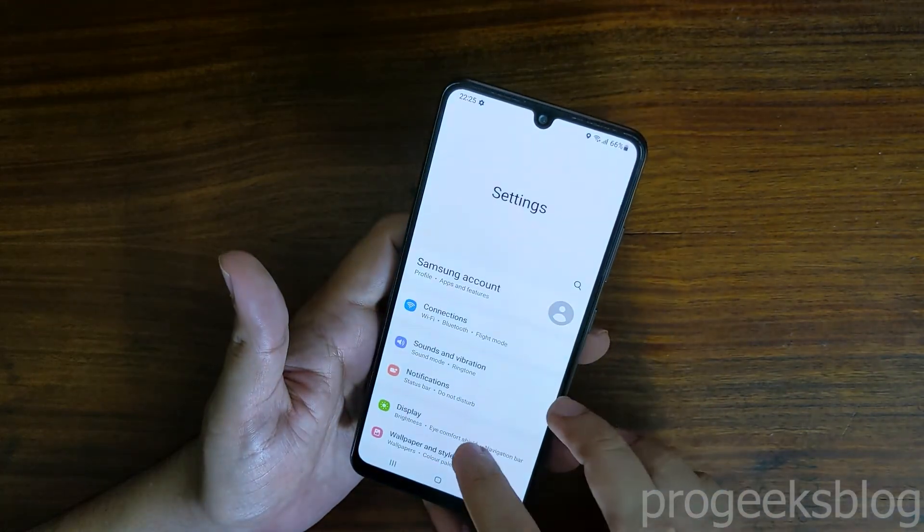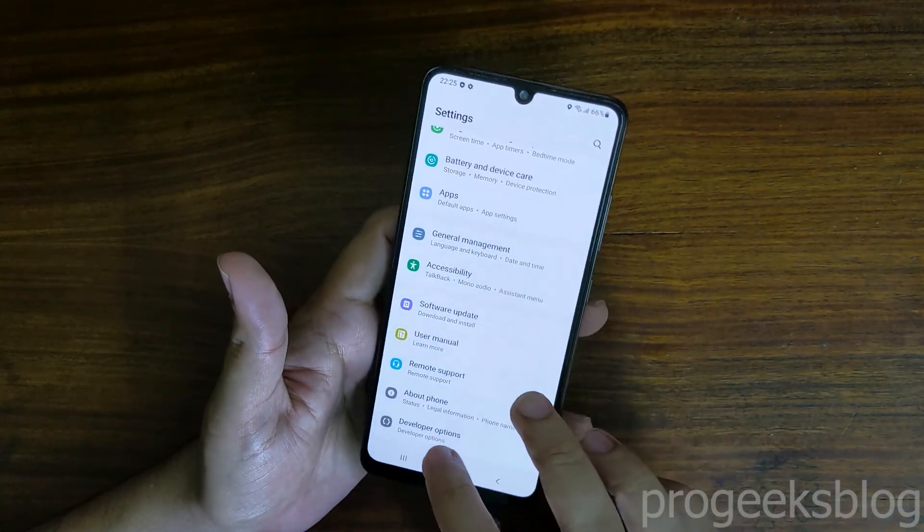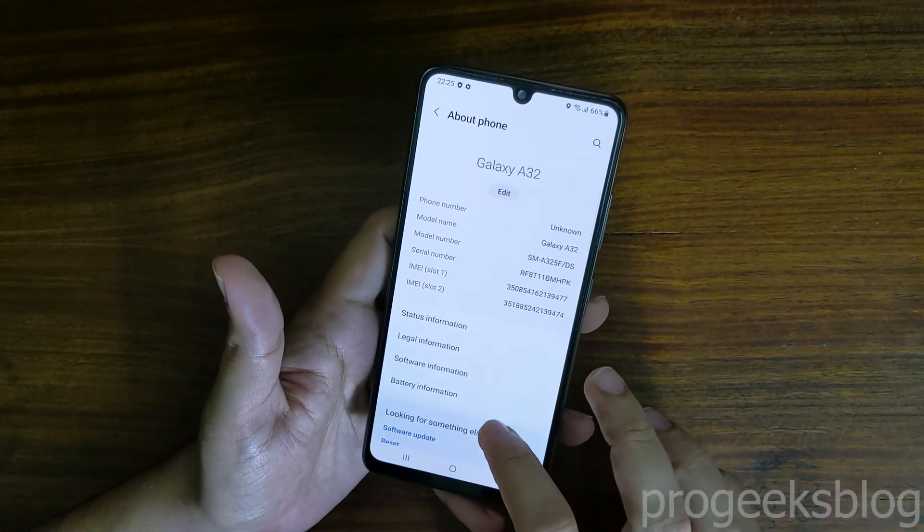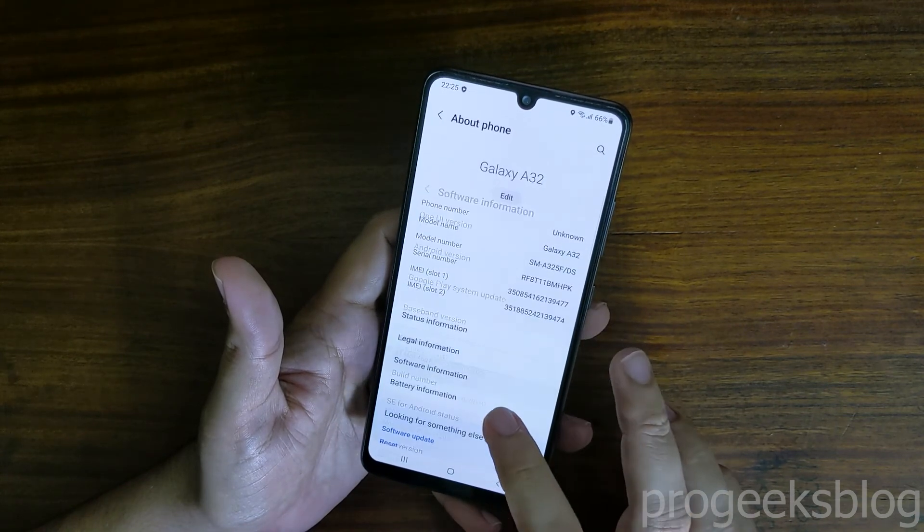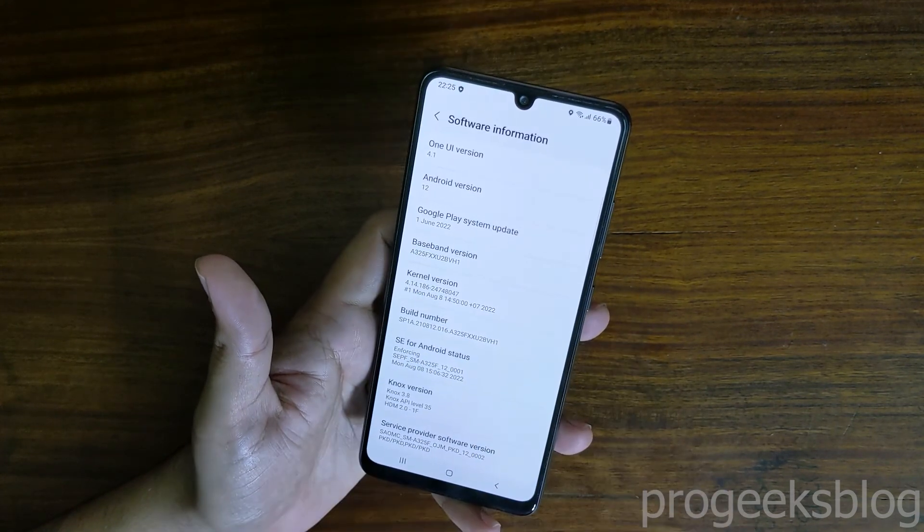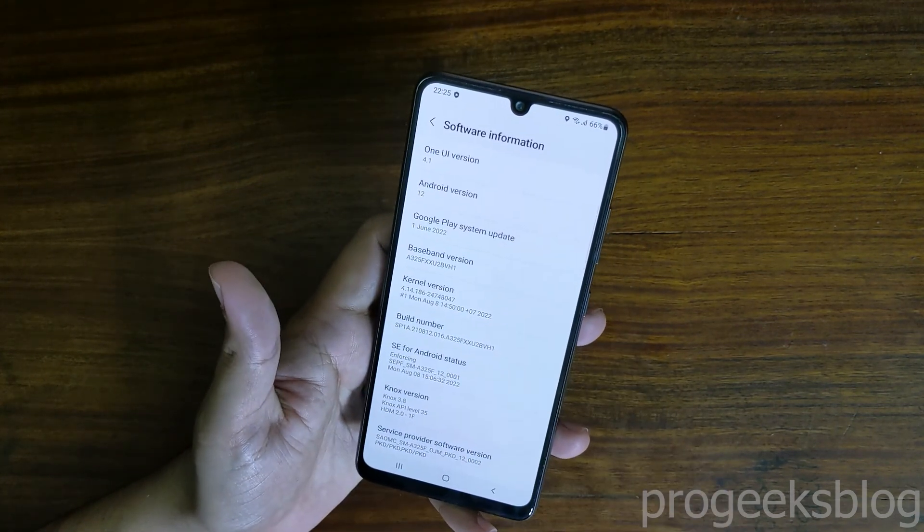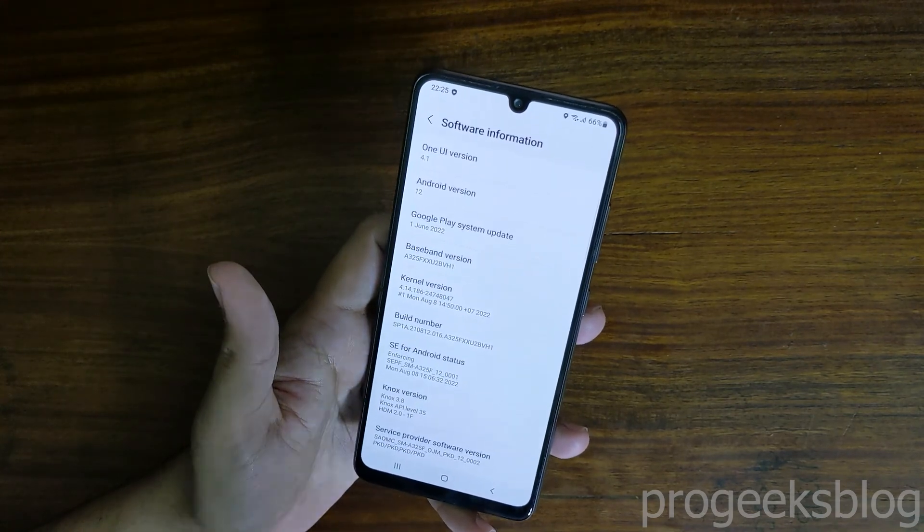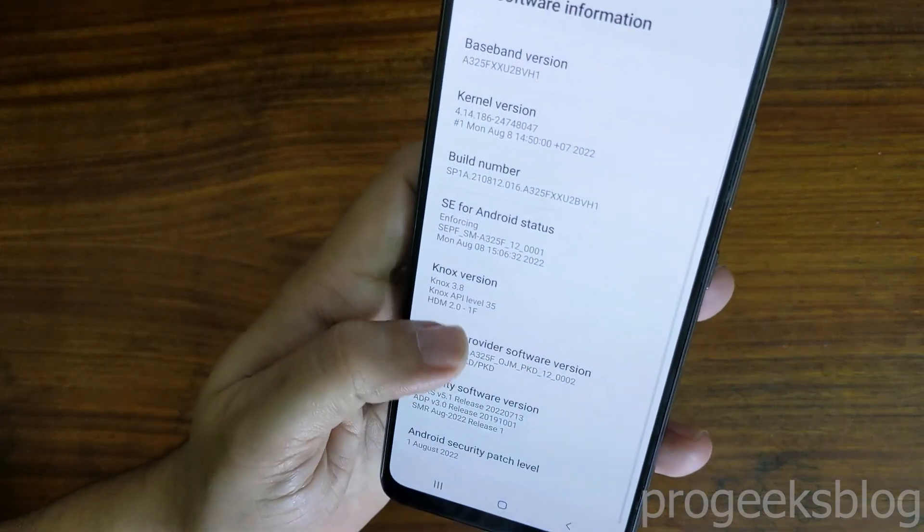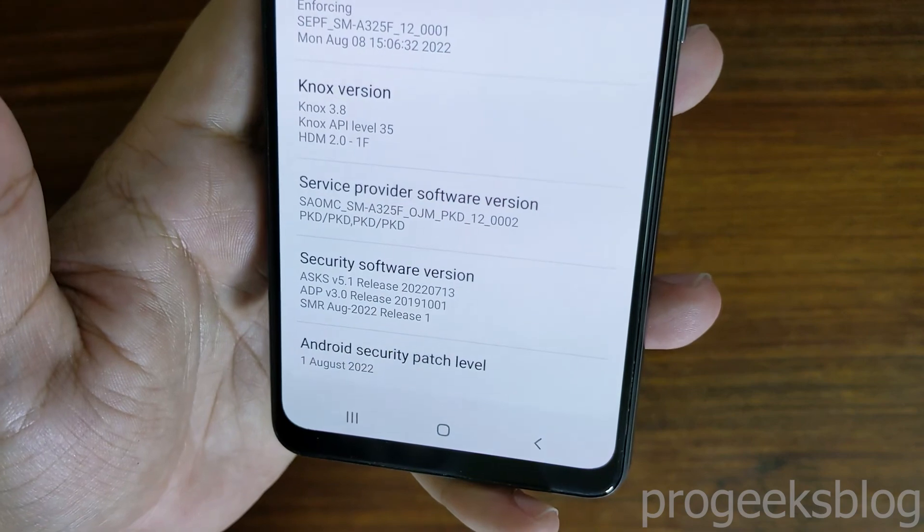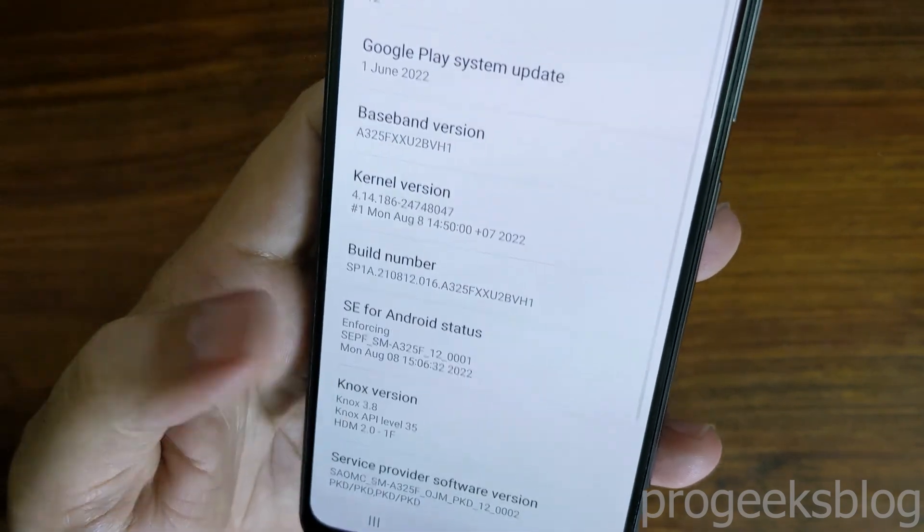If you like this video, don't forget to hit the like button and subscribe to our channel for more videos. As you can see, Android 12, One UI 4.1 and August security patch level is August 2022.